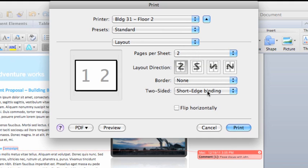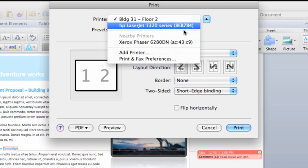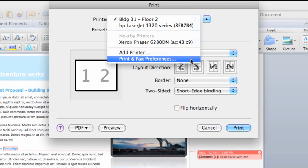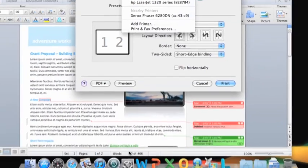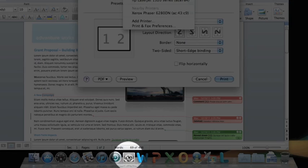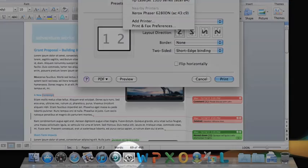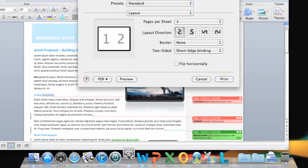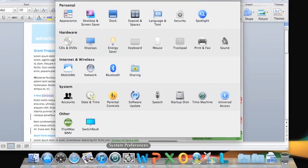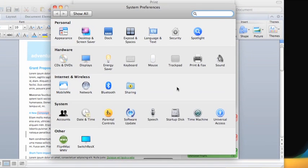For other print and printer settings, take a look at the print and fax preferences in your Mac System Preferences. You can open these preferences from the printer pop-up menu or from the dock by clicking System Preferences. This is where you would choose color and other options specific to your printer.